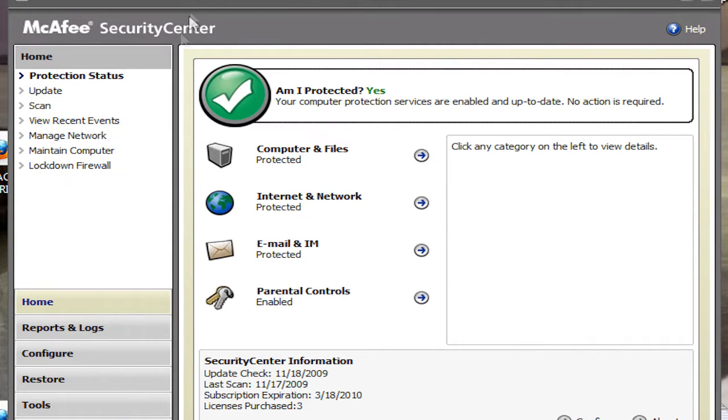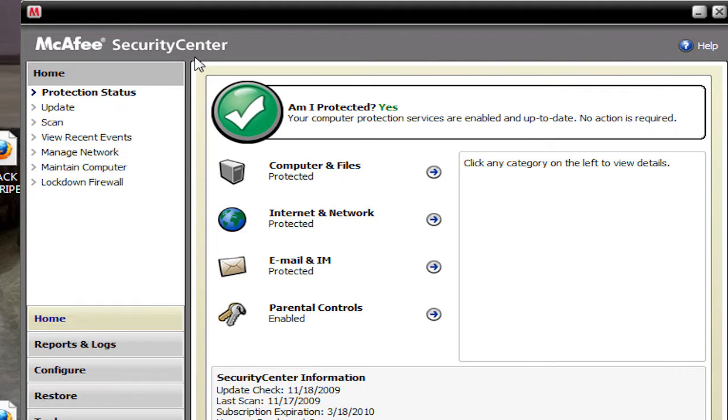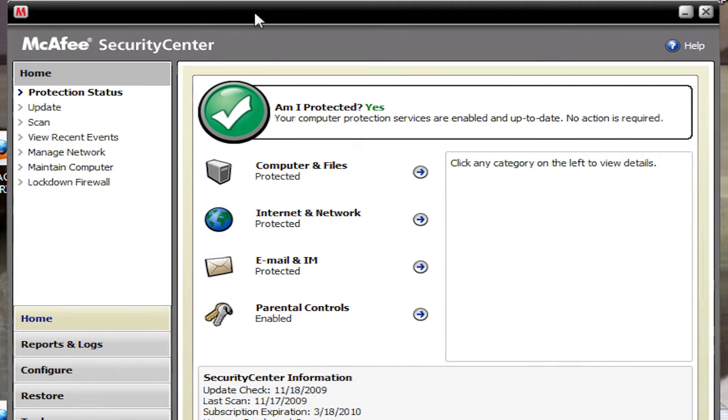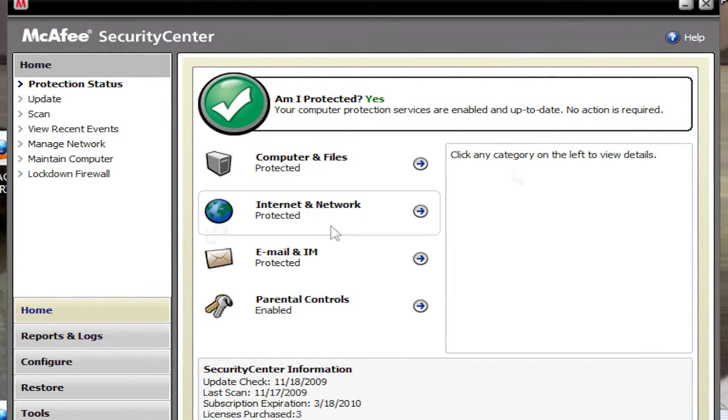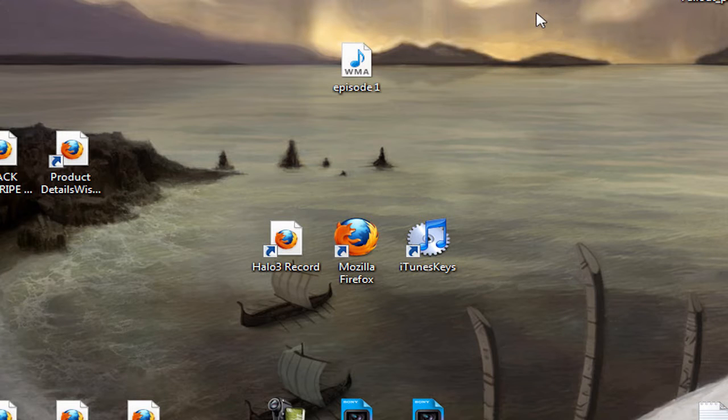I also recommend McAfee Total Protection 2010. Really good, really strong. It's got a really good firewall.